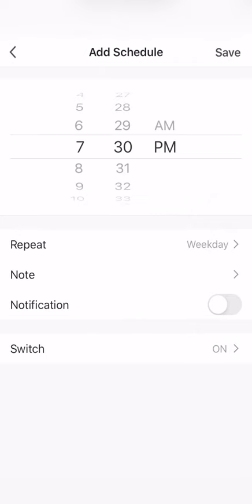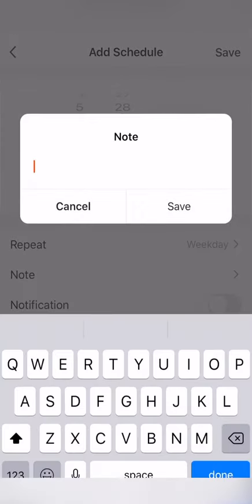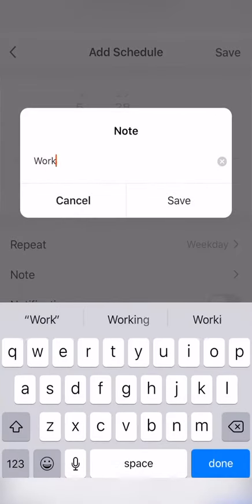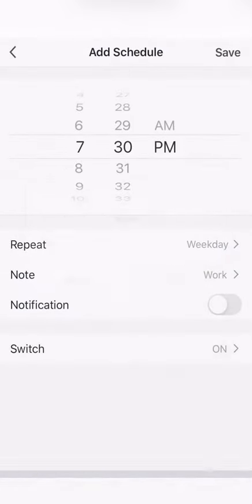And you can also have a note so you know what the schedule is for. So this is work, let's say. Click save.